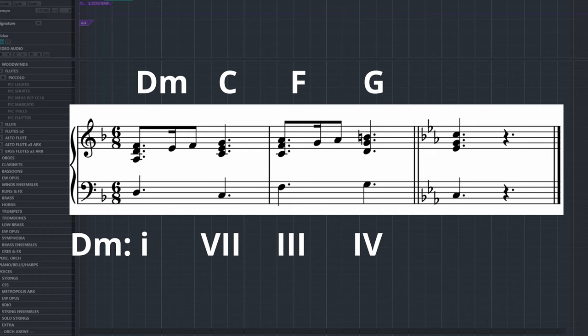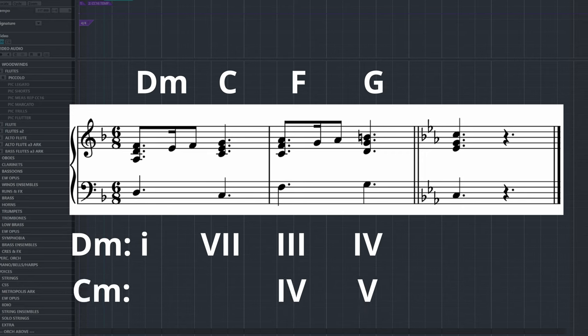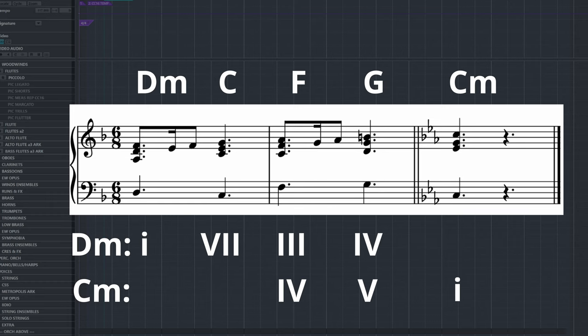However, we can also look at these last two chords as being in C minor. In that instance, the chords form a 4-5 sequence, which resolves to C. So in this instance, I use the same chords and the same progression, but now I modulate to C minor from D minor.